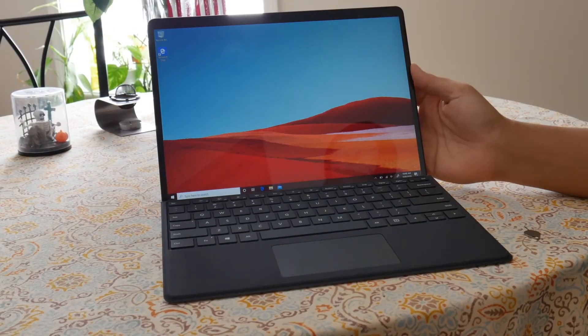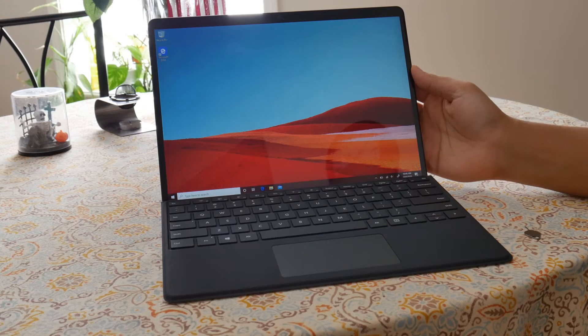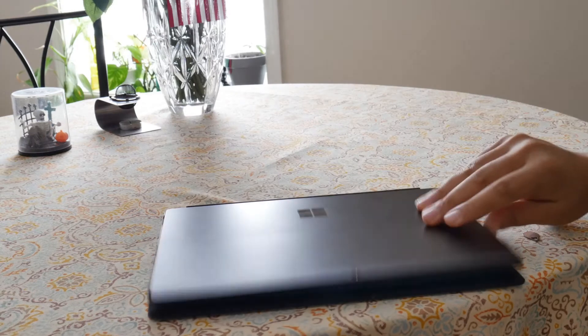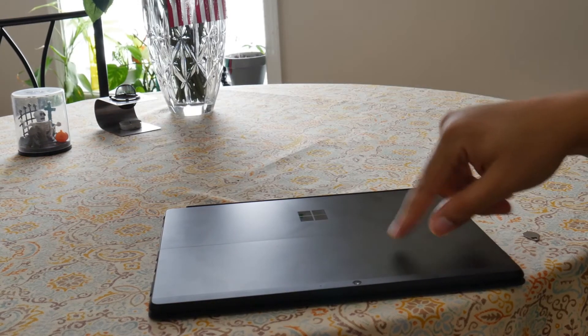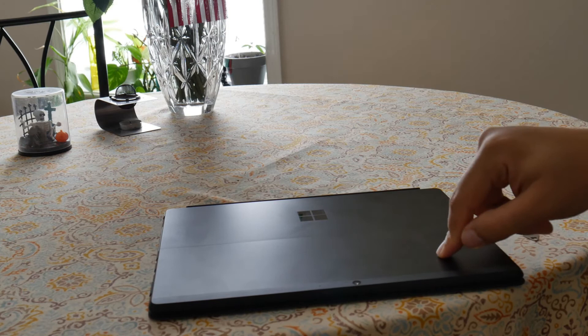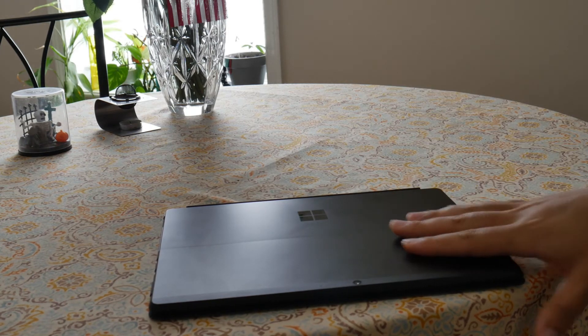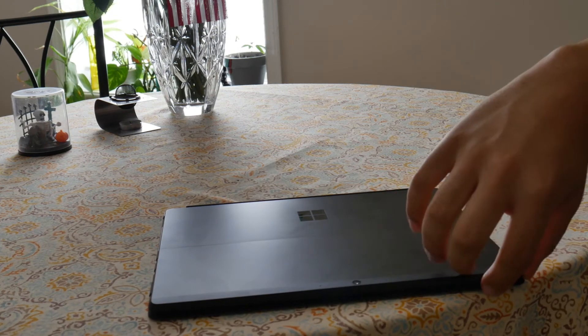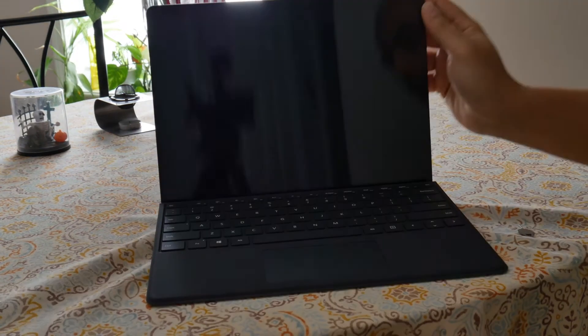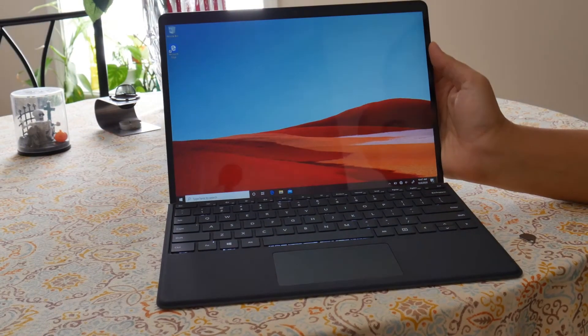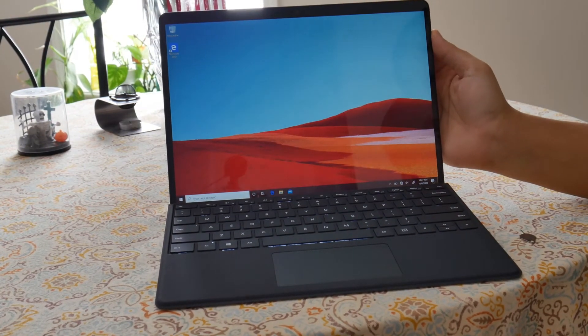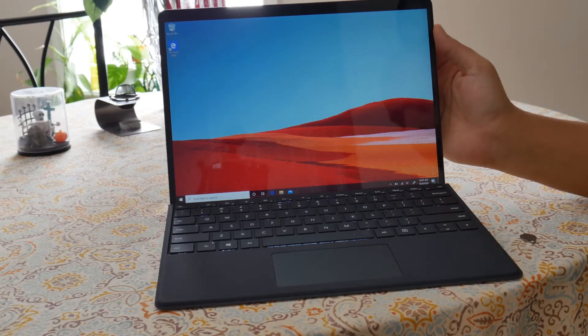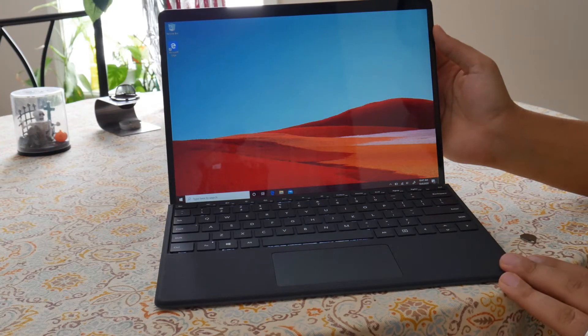The second generation of Surface Pro X is identical to the first generation except for the color options. So you will be able to purchase the second generation in a new color, in a platinum color. But the first generation only came in this matte black color that you can see right now. New colors are also available for the keyboard cover. The keyboard cover now comes in red, blue, gray, and black. And for whatever reason, black is the cheapest one.